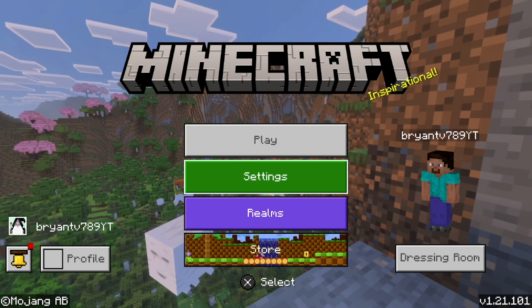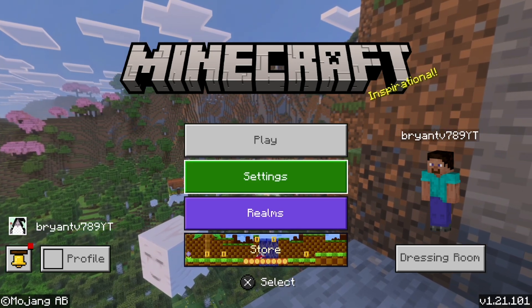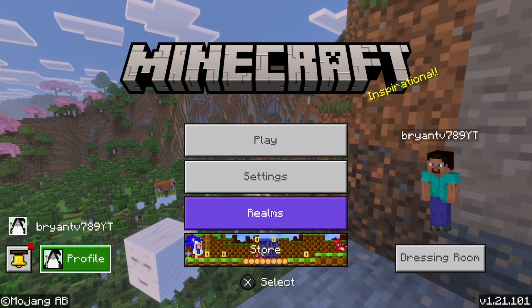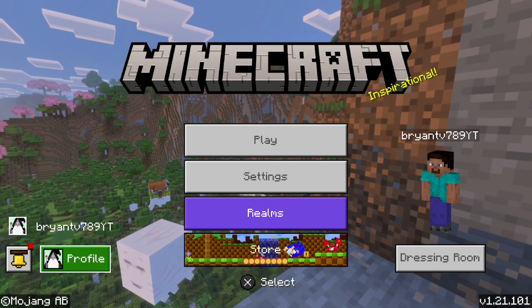The first thing you want to do is load into Minecraft and make sure you are logged into the account that you want to unlink.